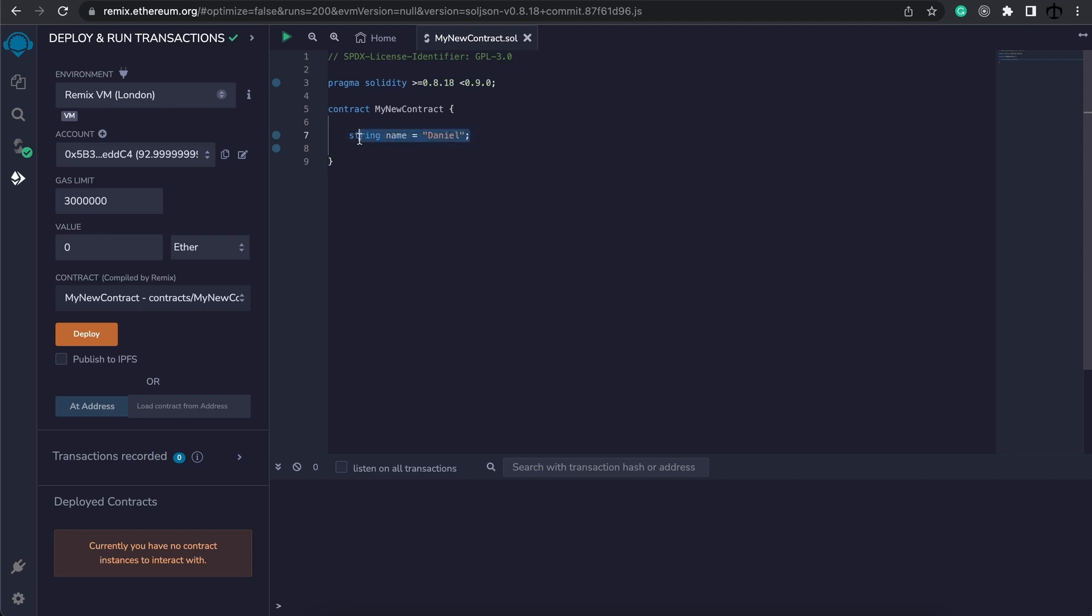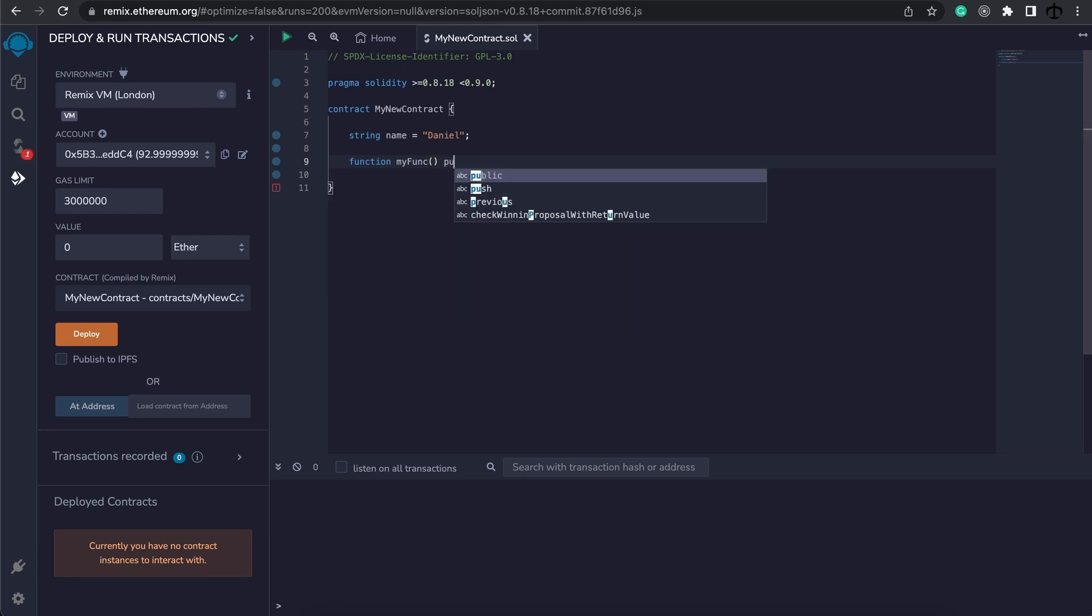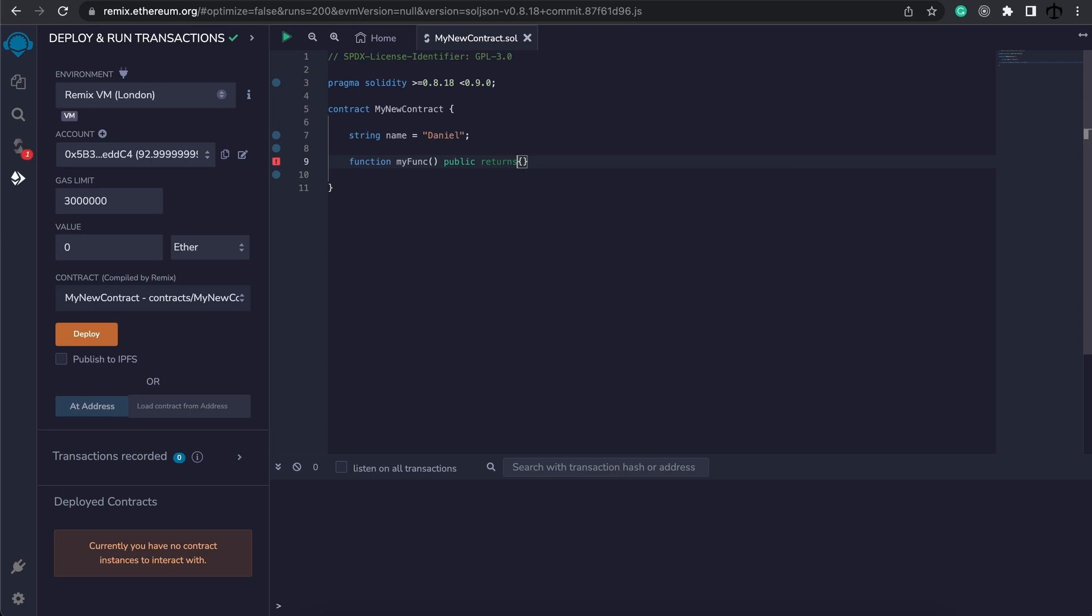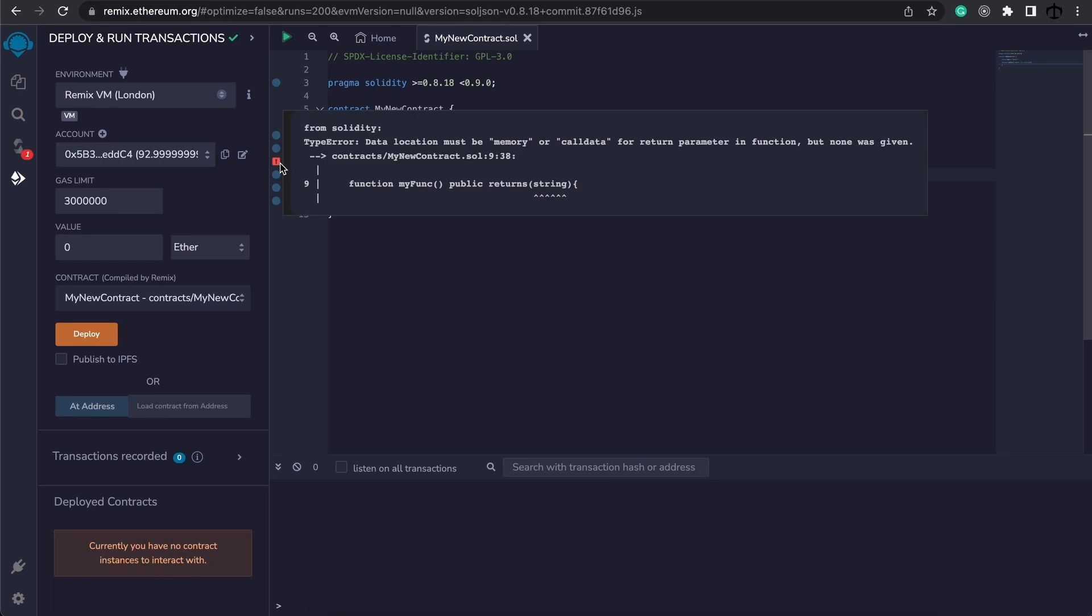Now here we don't specify that this should be storage because it already knows that this is a storage variable, but we need to start specifying what storage we use whenever we deal with functions. So let me create a new function, and this function I'm going to say my func, and for this function is going to be public and it's simply going to return something. It's going to return a string. Now we have an error and the error explicitly says that the data location must be memory or call data.